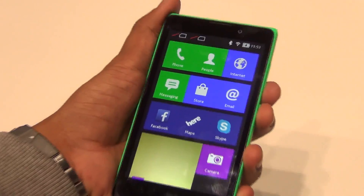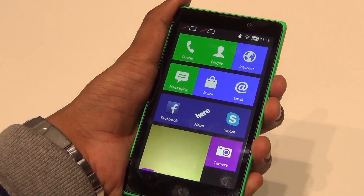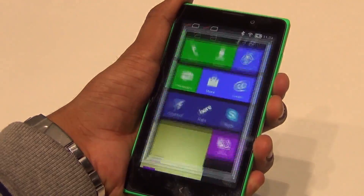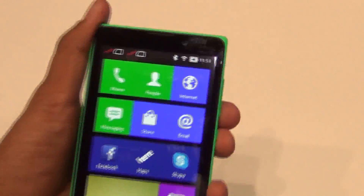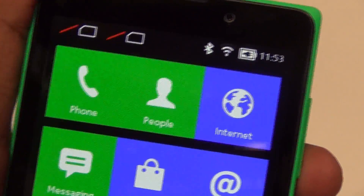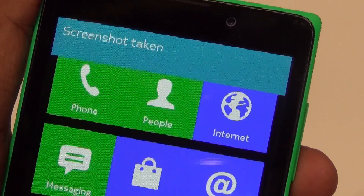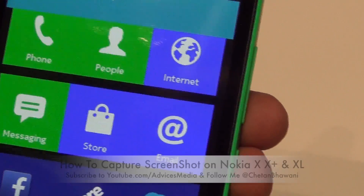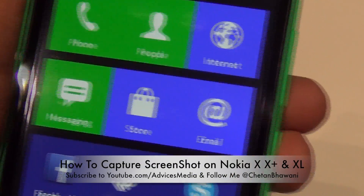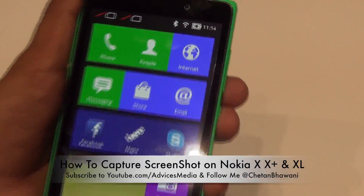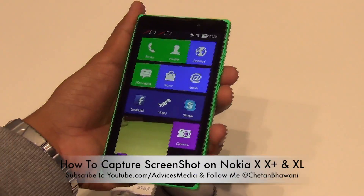As we held that right now and pressed them together, a screenshot is captured. It will show you a notification that the screenshot is taken. Let me show you that once again.